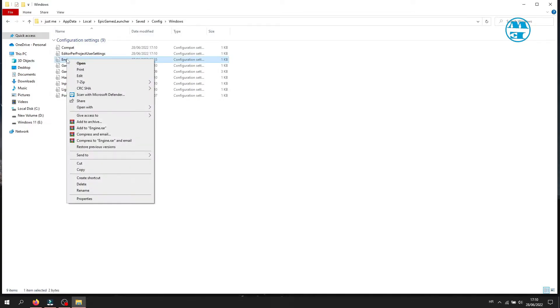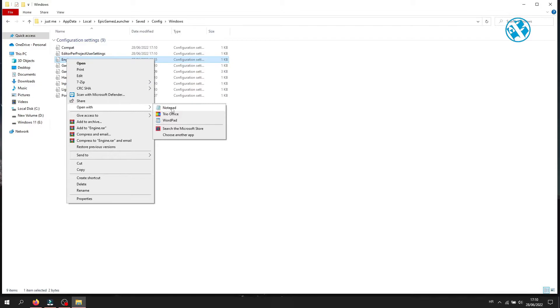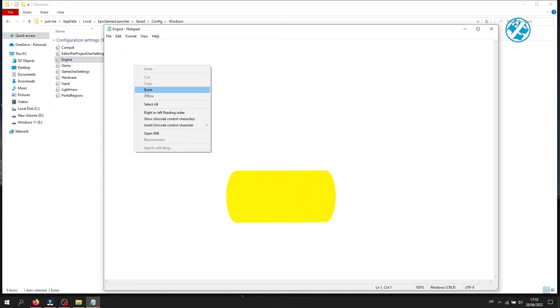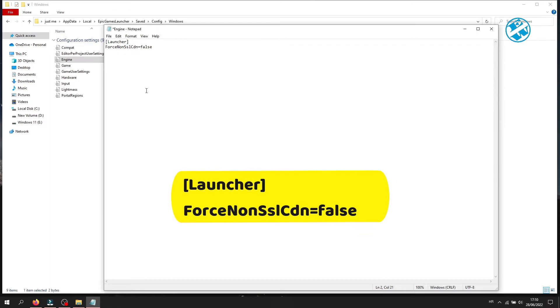Right click on it, select Open With, and select Notepad. Now you will enter this command: Launcher.ForceNonSSLCDN=false.